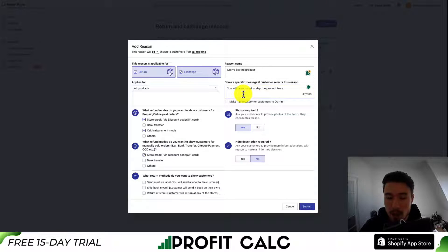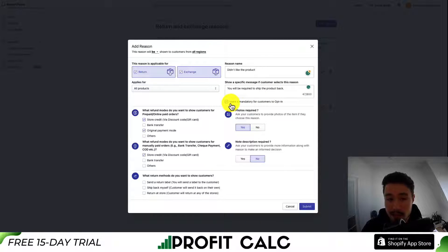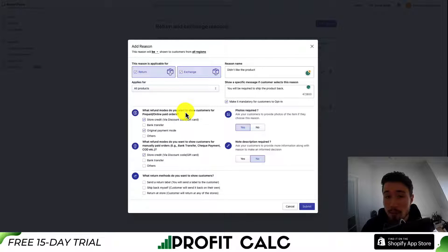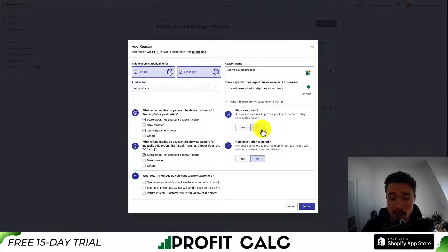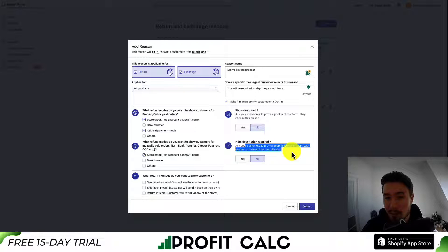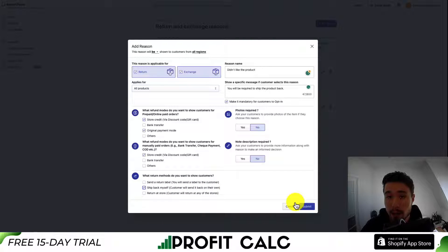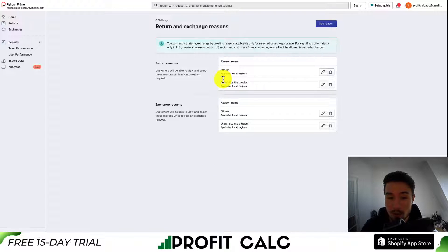For this specific message, I'll say something along the lines of 'you will be required to ship the product back,' and make it mandatory for customers to opt into this. Then you're going to get different options depending on the payment method they use. For manually paid orders you can do store credit, bank transfer, or others. If it's going to be a refund, you can select which refund modes you want. For photos required, I'll say no since they're going to ship the item back, and I'll leave the description as no as well. For what return methods to show customers, I'll select 'ship back myself' so the customer sends it back on their own. Once you're done with all these settings, hit submit and that will create the return reason.